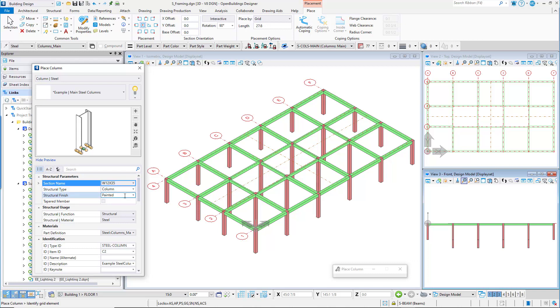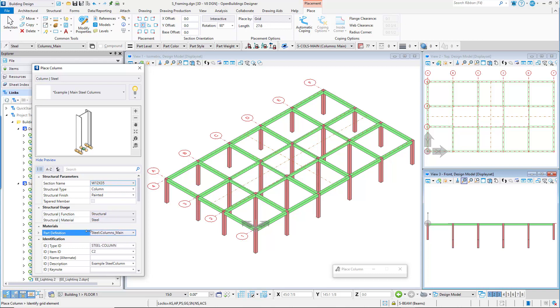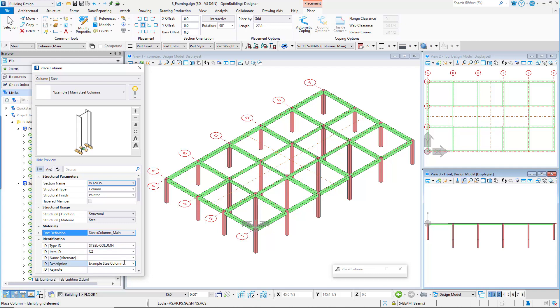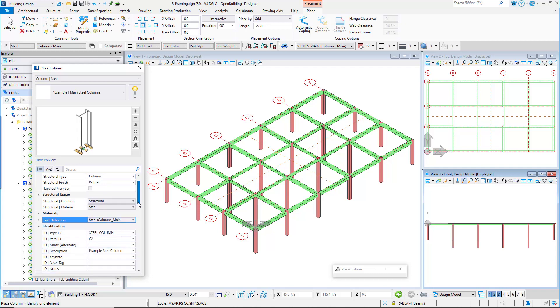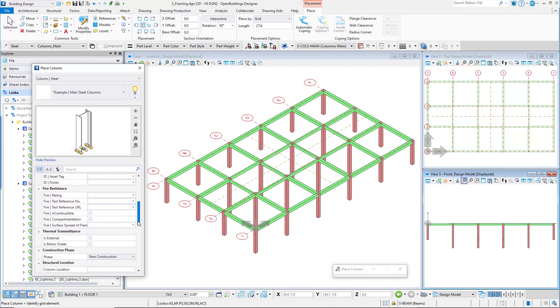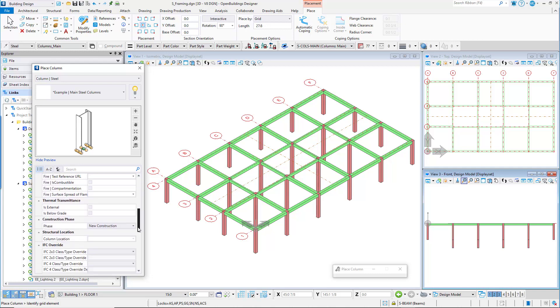The structural finish should be painted. The structural function should be set to structural. The ID type ID should be set to steel column. The ID item ID should be C2, and the phase should be set to new construction.